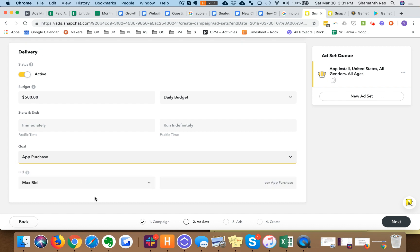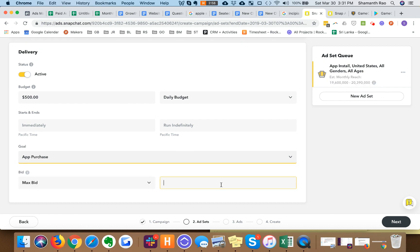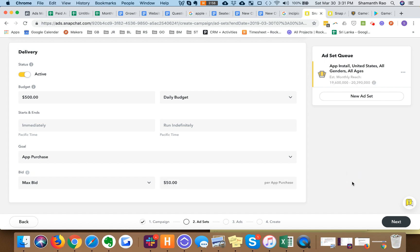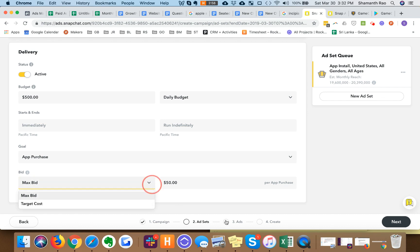If you're optimizing for in-app purchases I would recommend using app purchase here and have a bid for an in-app purchase. In this case as a placeholder I'm using $50.